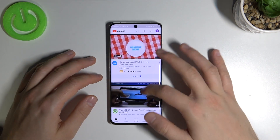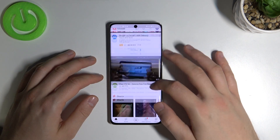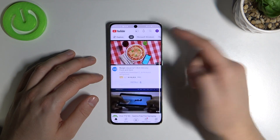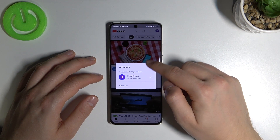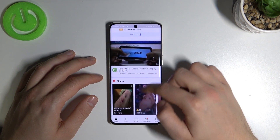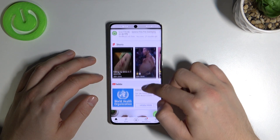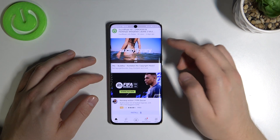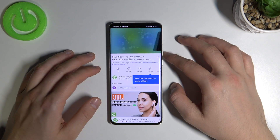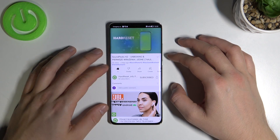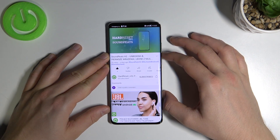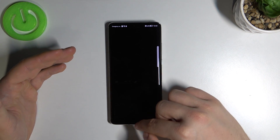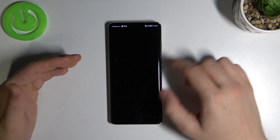Okay, and as you can see it's working. There is also our YouTube channel. We can open, for example, this video. As you can see, everything is fine and the application is working.